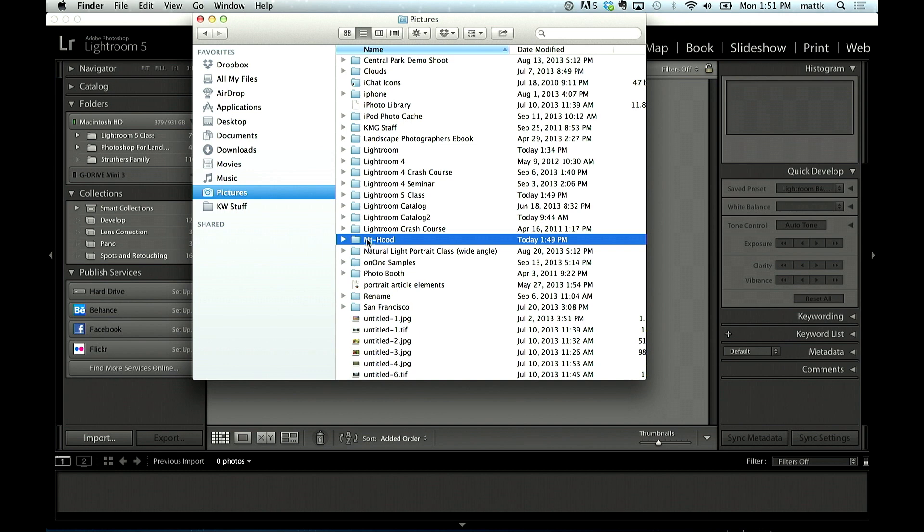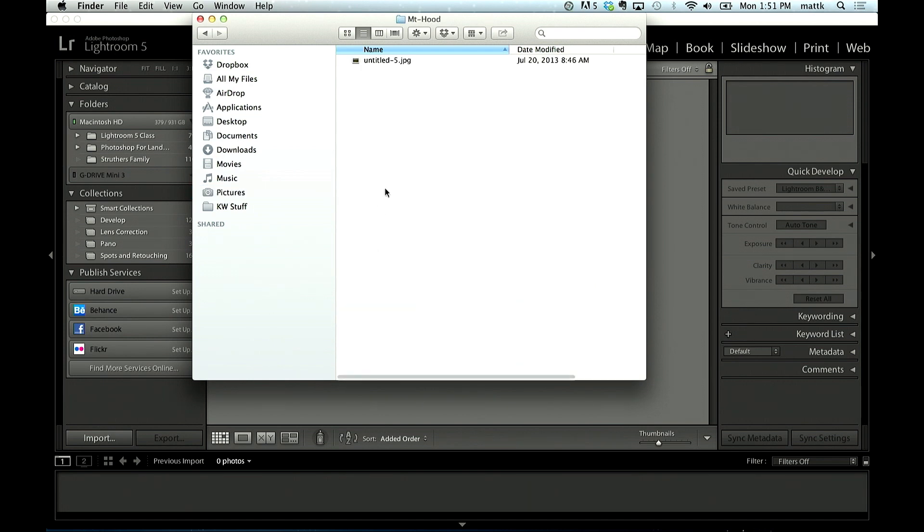Inside the pictures folder is a folder called Mount Hood, because I took some pictures last time I was in Portland. Just outside of Portland is Mount Hood, so I took some pictures there. I just set this up for the tutorial—there's just one photo in it to make it faster.